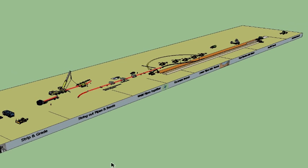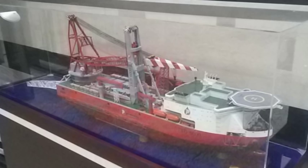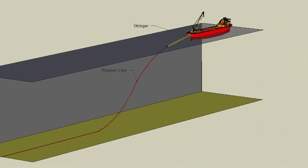Offshore Pipeline. Pipes are welded together in the boat's hull and fed out the back of the boat via a stringer as the boat moves forward. The welded pipes form an S-shape as they fall to the seabed.